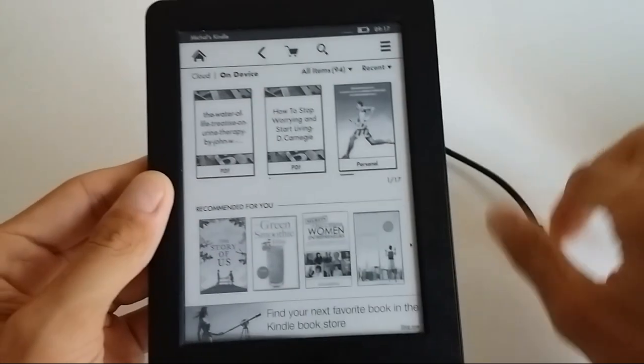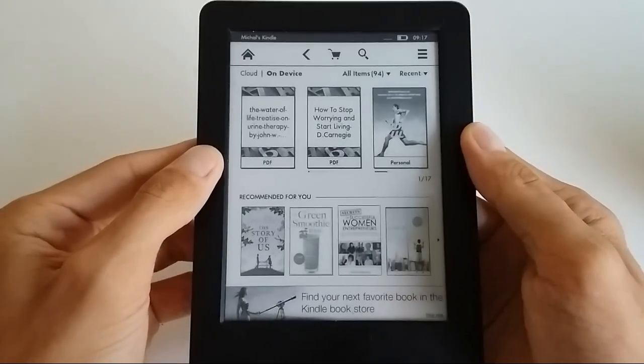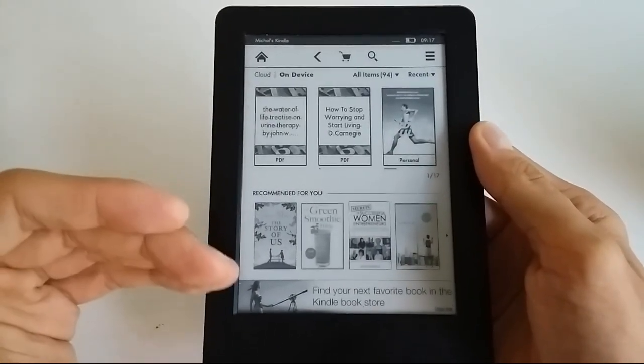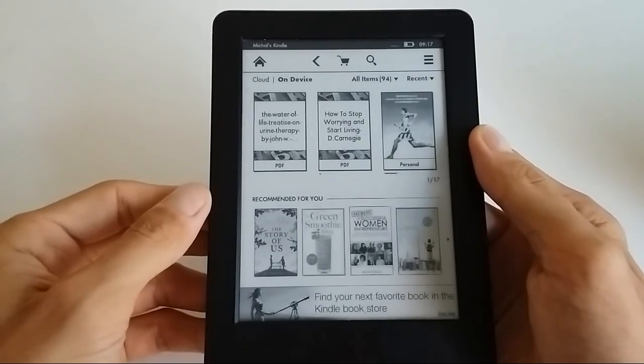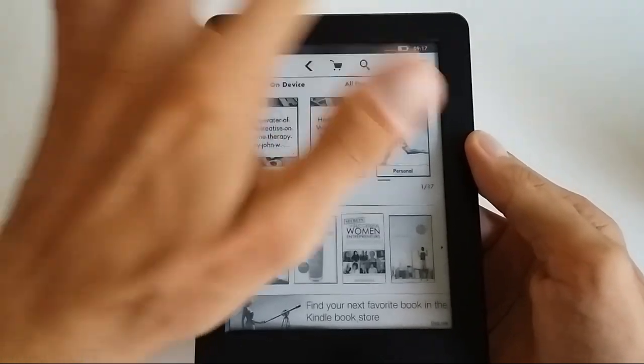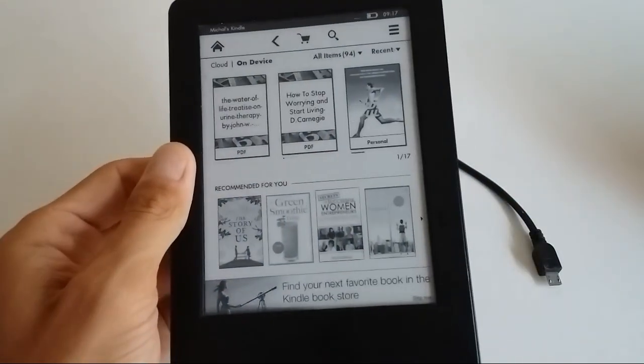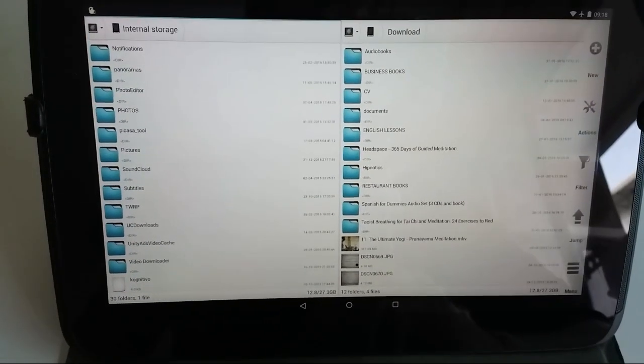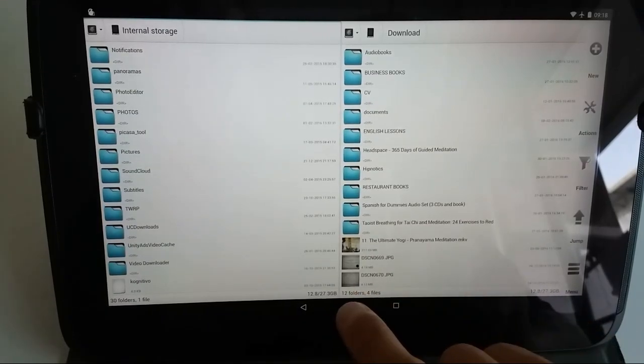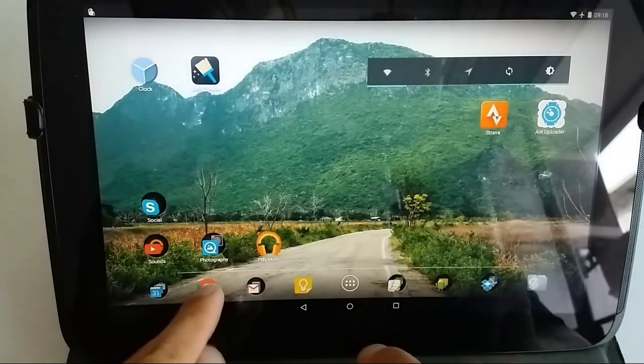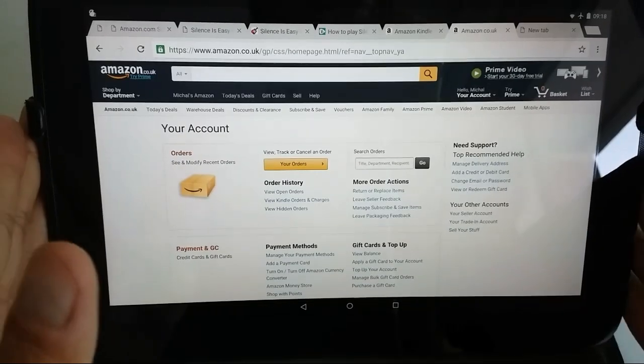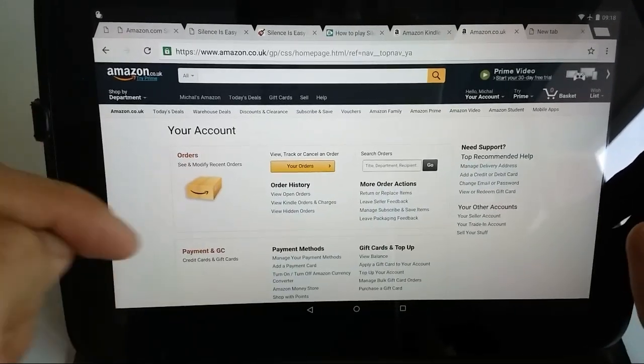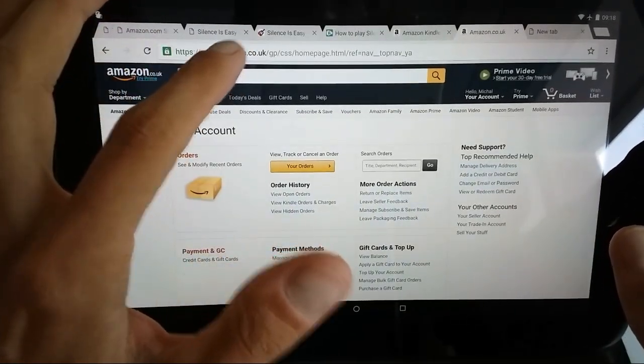Once you have your device turned on with the books that you've downloaded through third-party websites, and you have Wi-Fi switched on, what you can do is go directly to Amazon website, Amazon account.